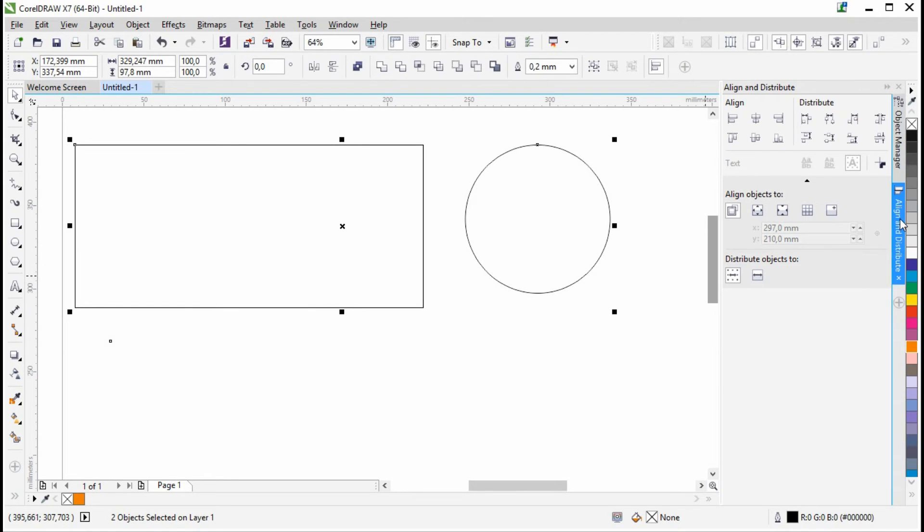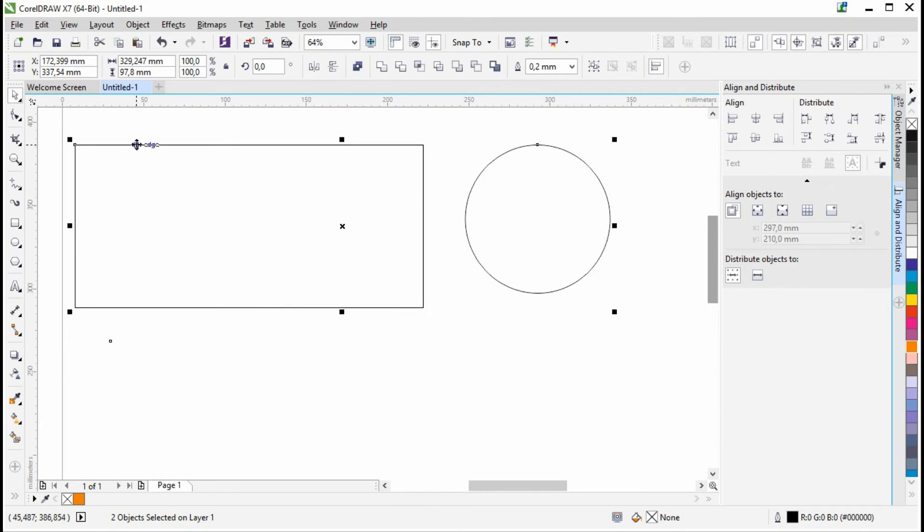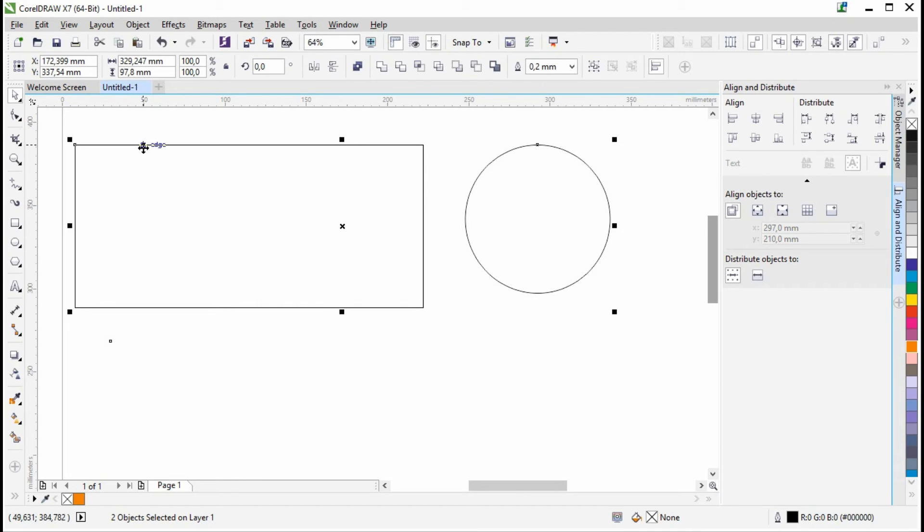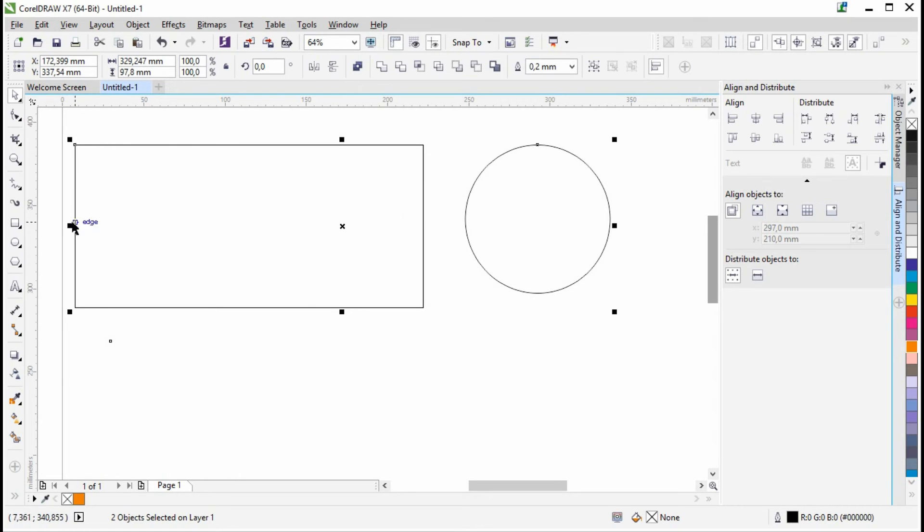And then open the Align and Distribute Docker. I want to have the circle and the rectangle to be perfectly aligned horizontally and vertically on these two sides. So with both selected...